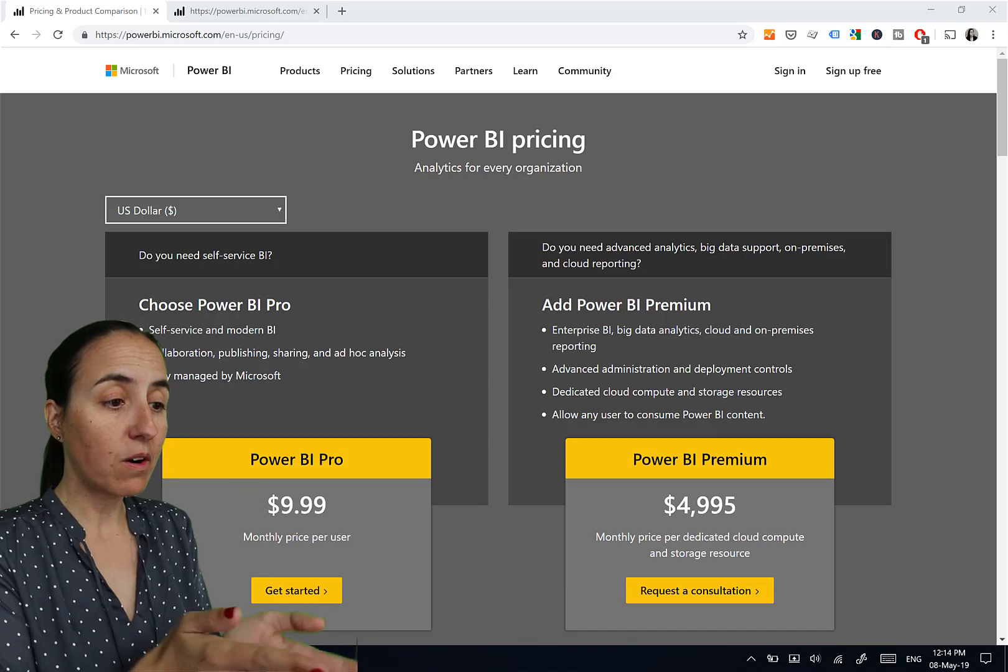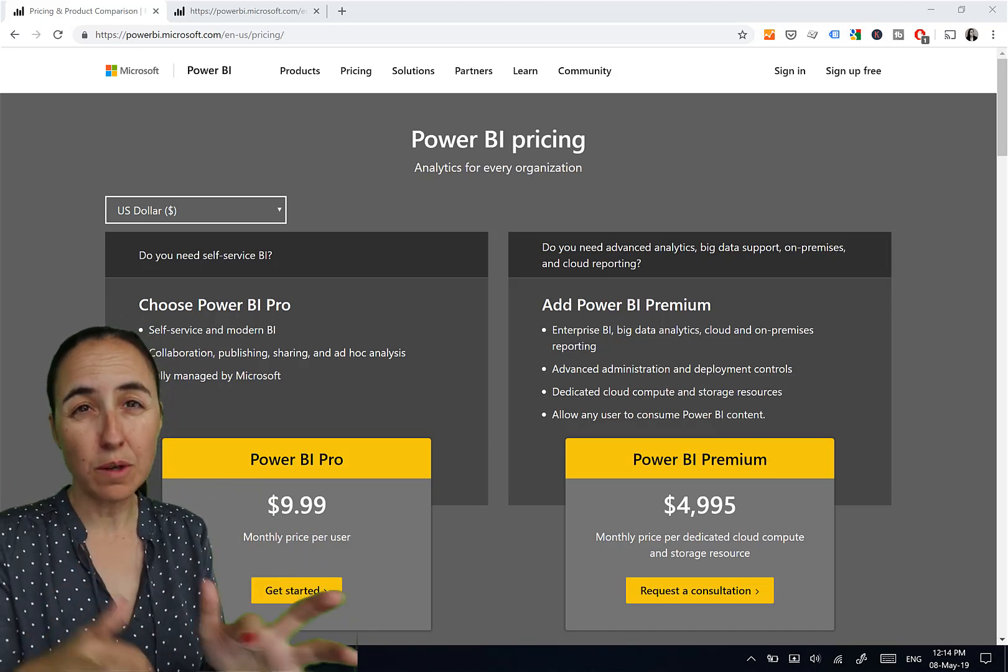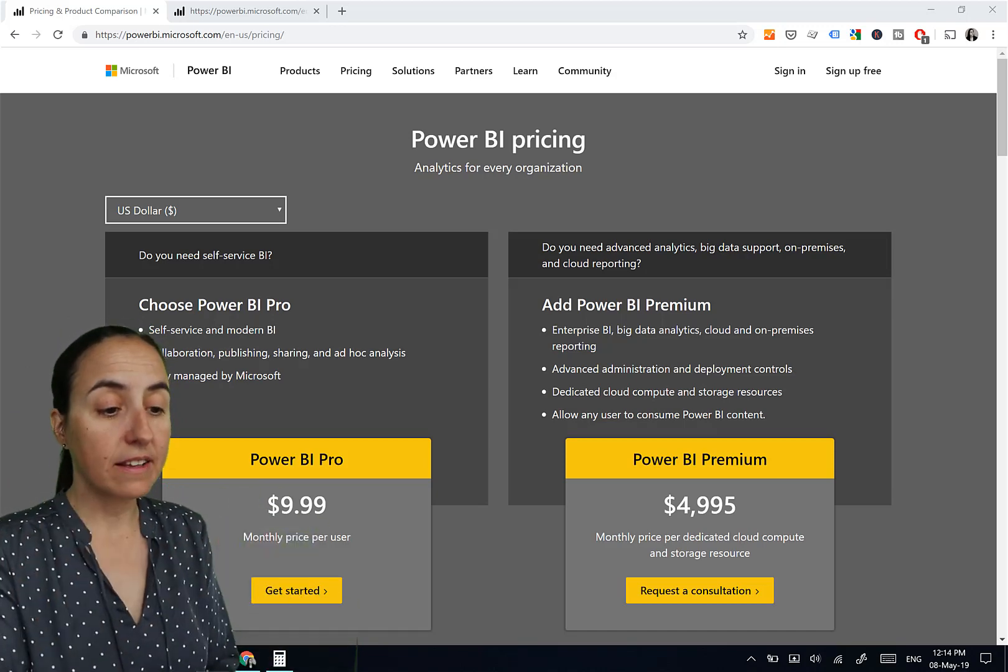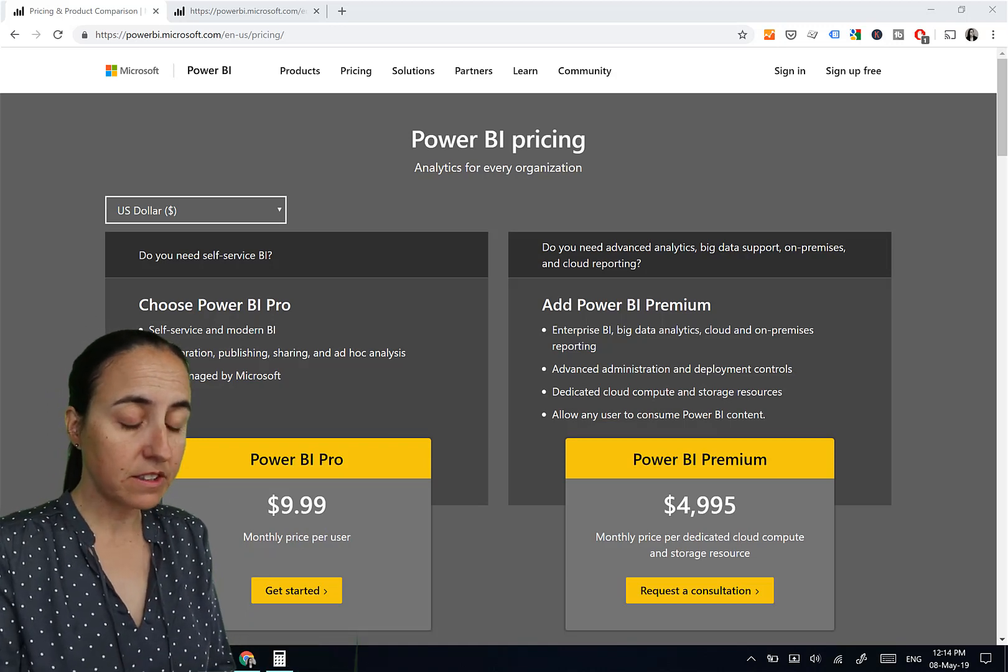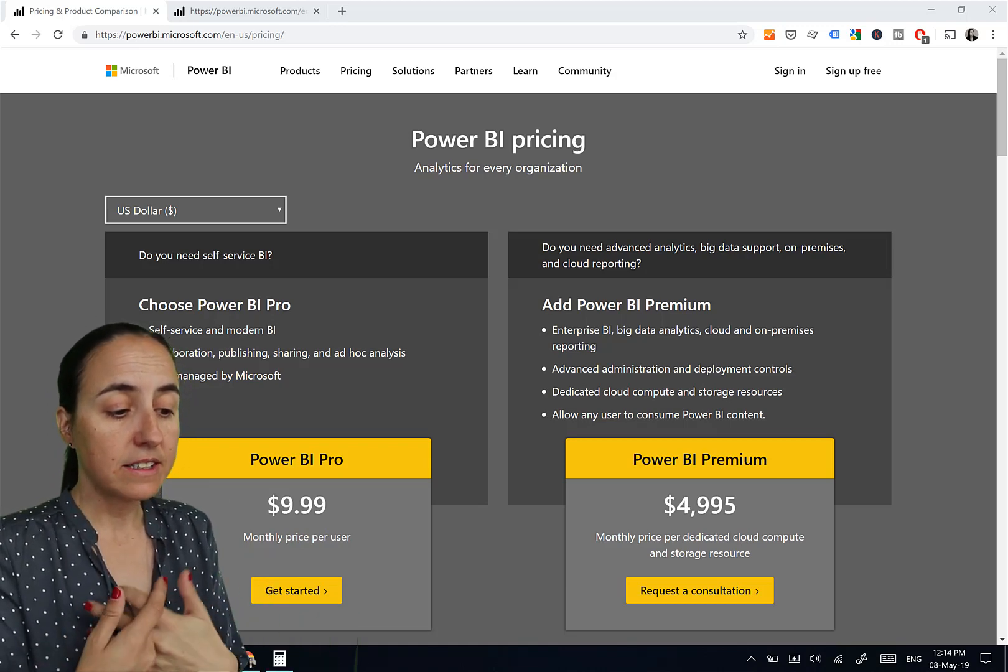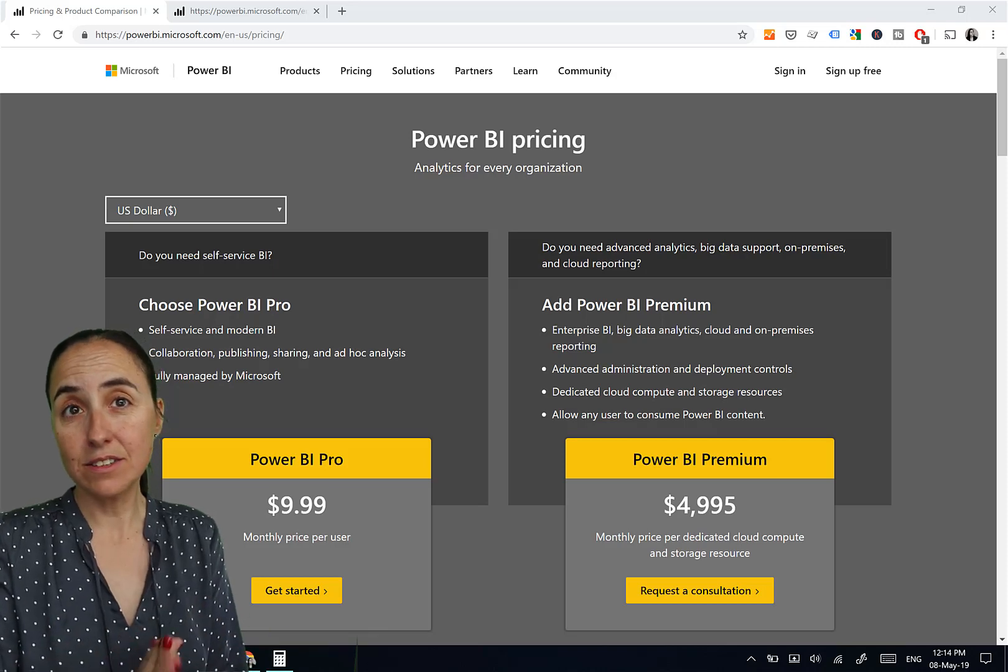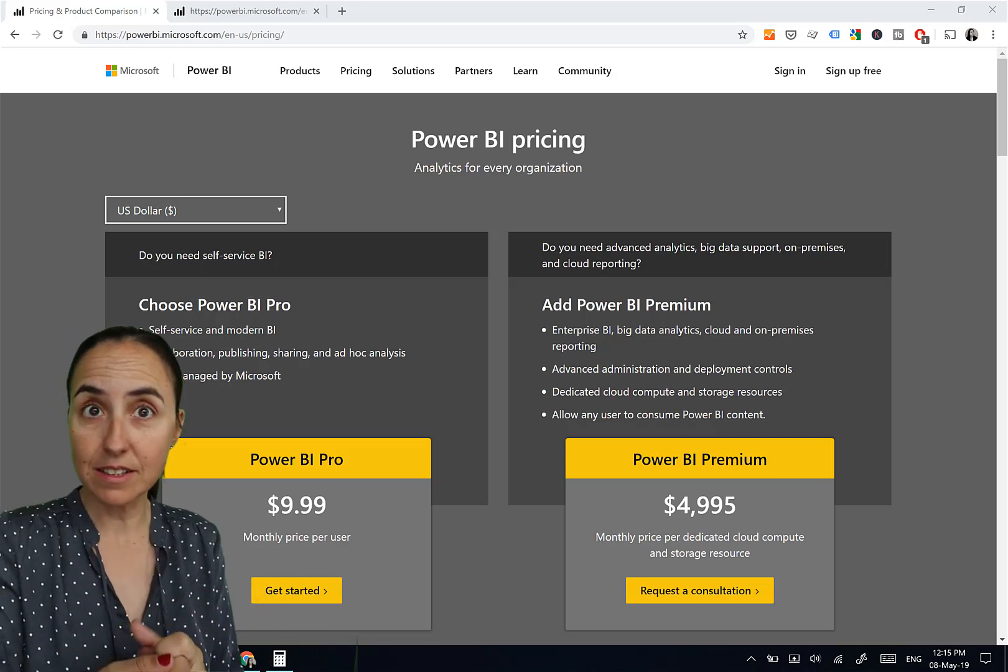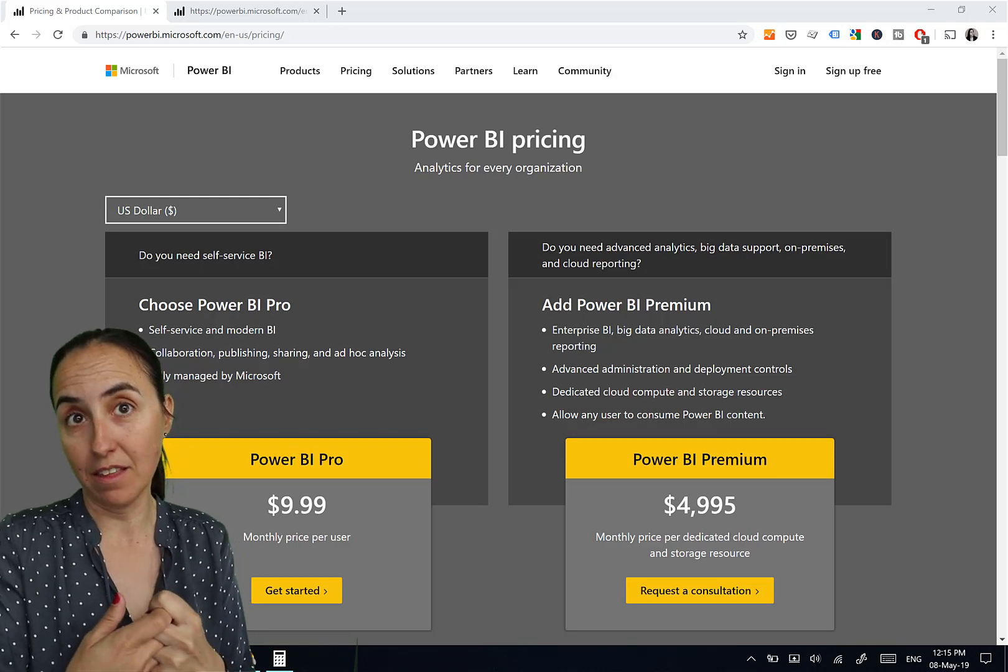First of all, Pro versus Premium. If we go to Power BI Pricing, if you just Google Power BI Pricing Comparison, you'll get here. This is in US dollars, and it says that a Power BI Pro license is $9.99, so it's $10, and a Power BI Premium license is $5,000 a month.